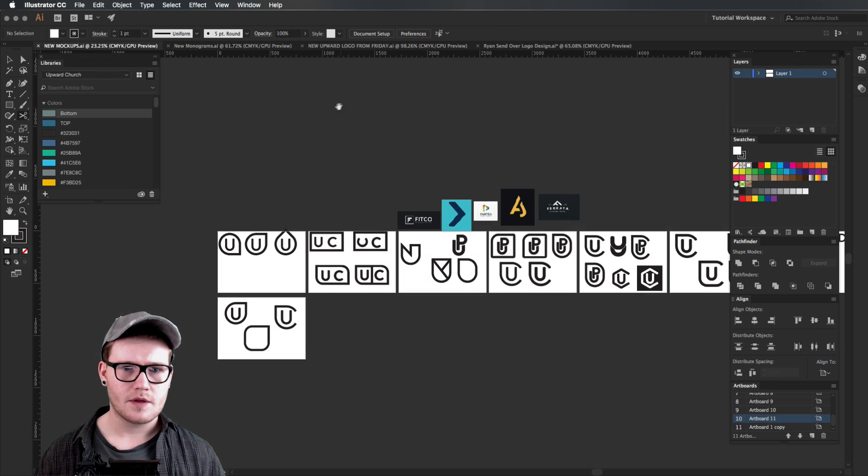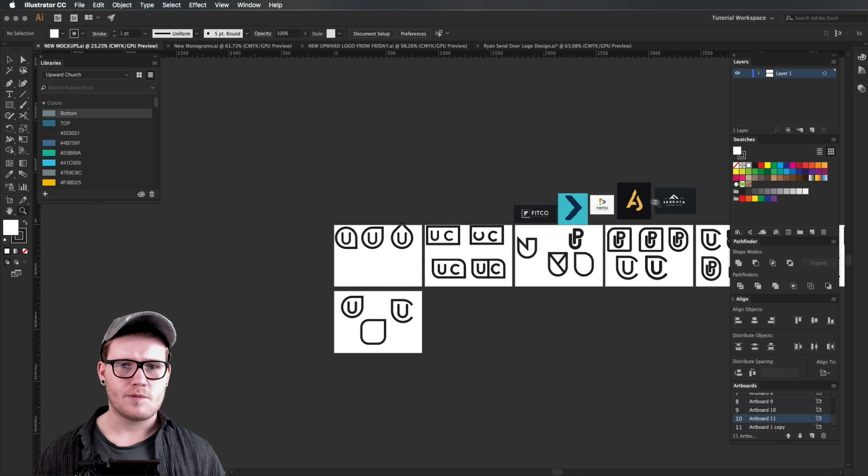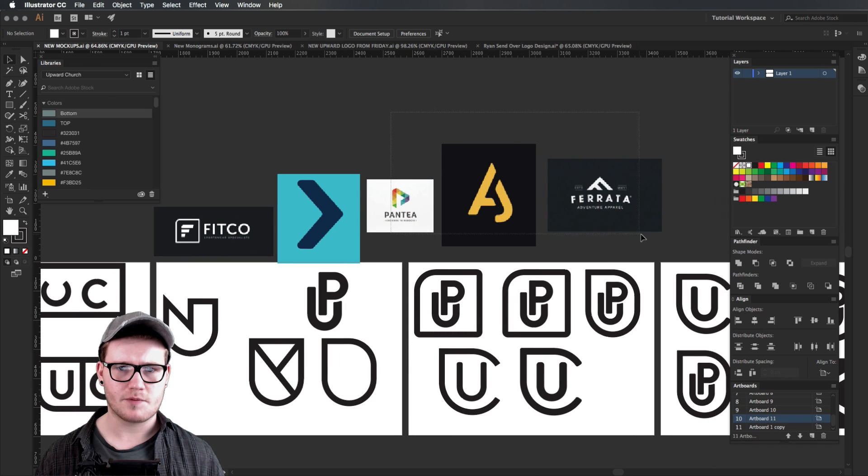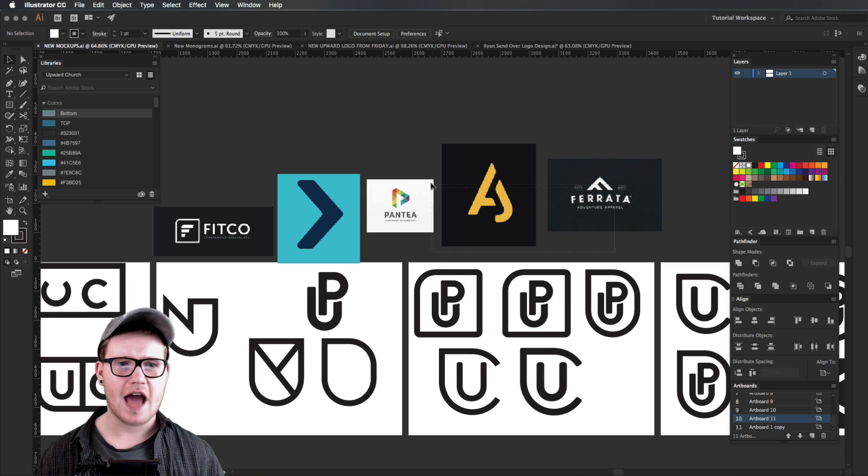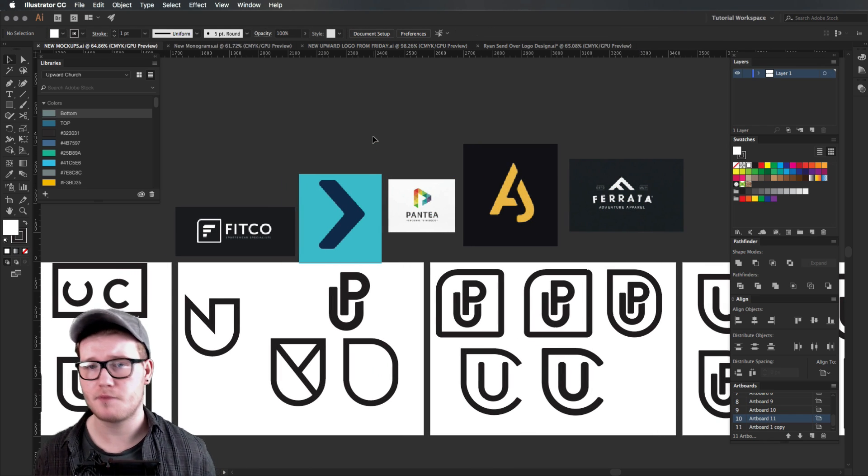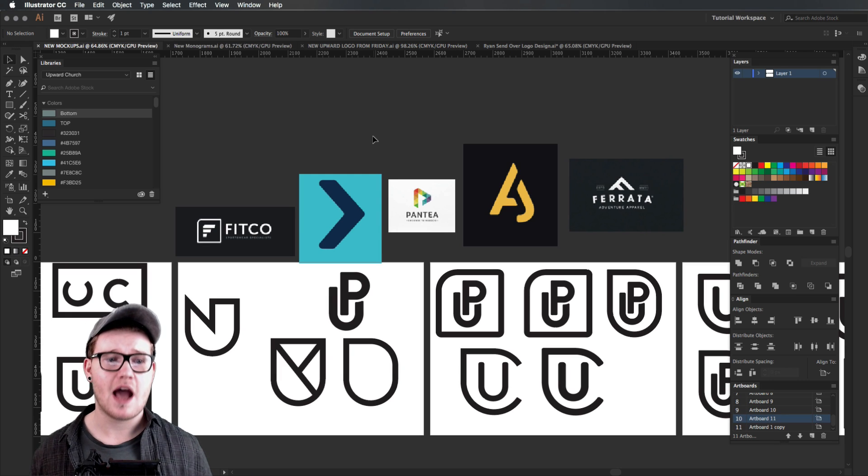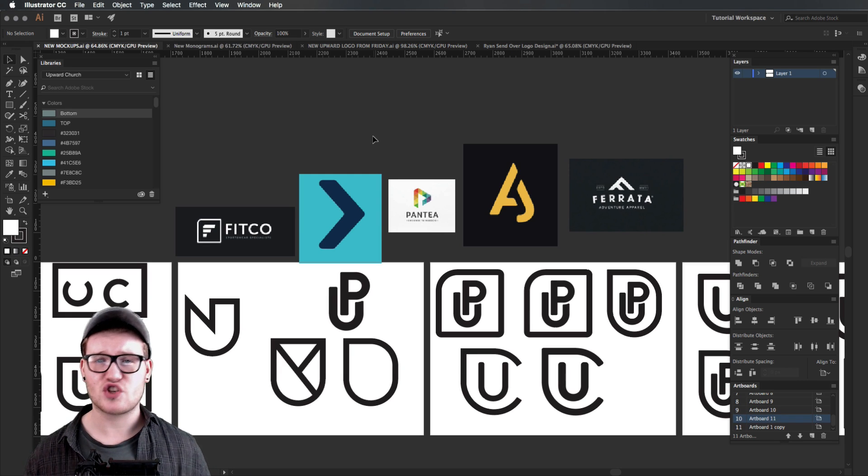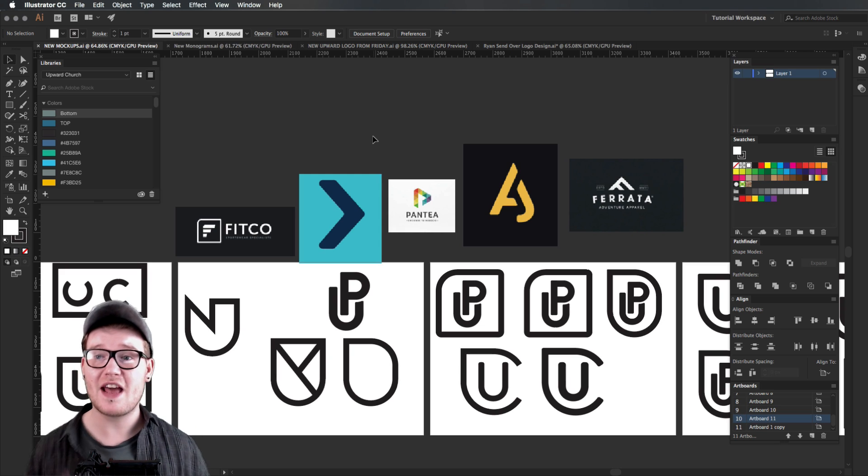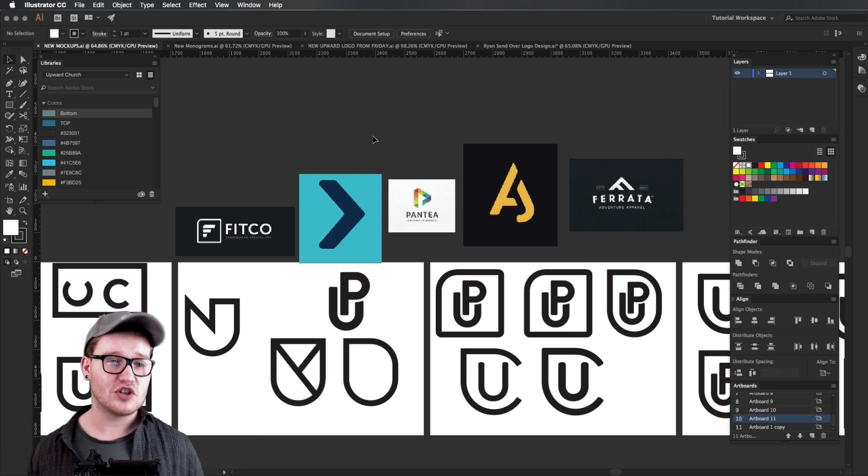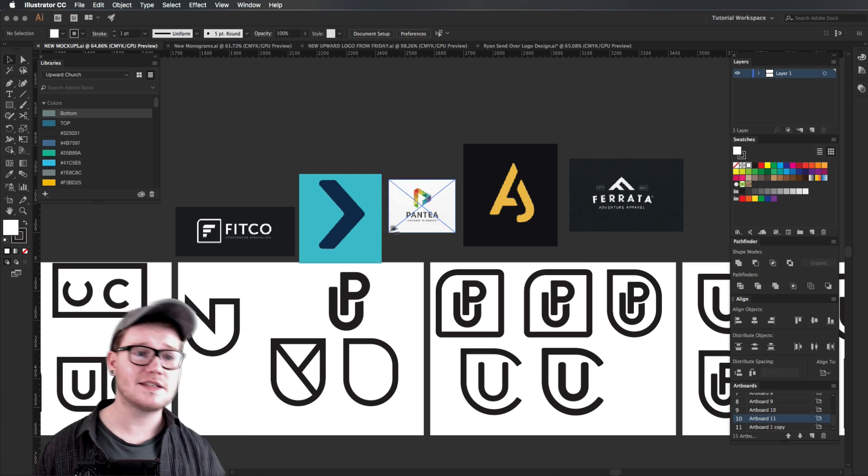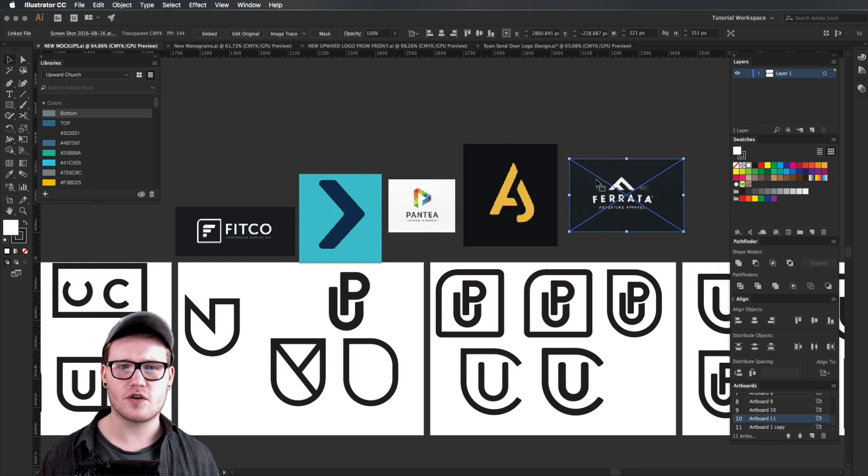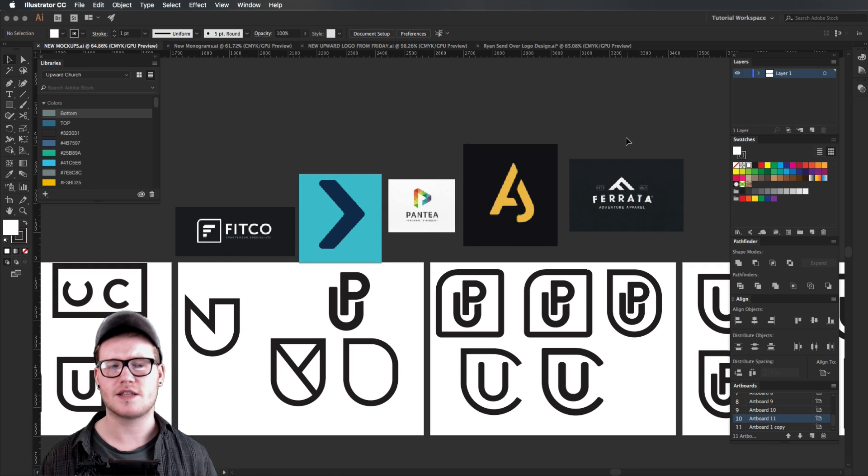This new document basically had some mood boarding stuff up here, which is a bunch of pictures that we liked. This is a really important part of the design process because if a client gives you a brief, they need to give you a stylized brief as well, which is basically a mood board. That's just to gather the mood of the general company.